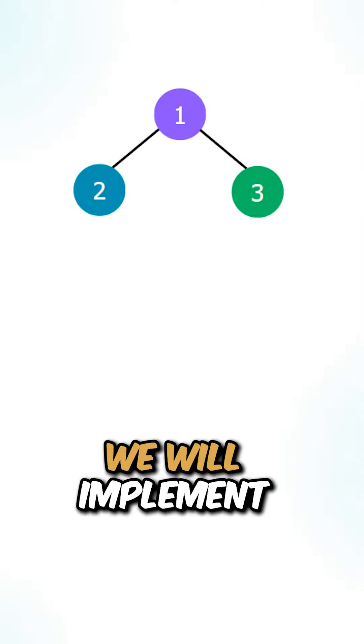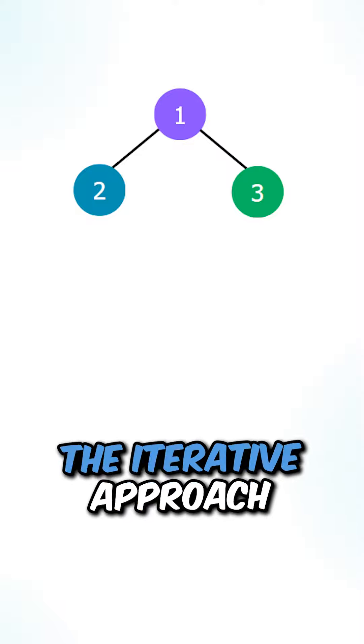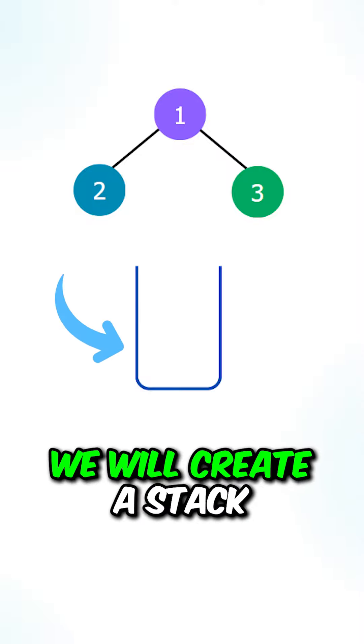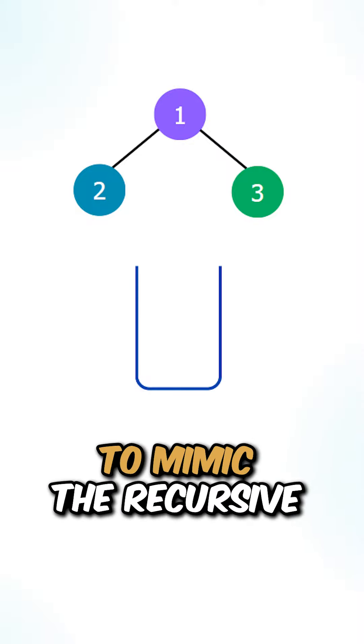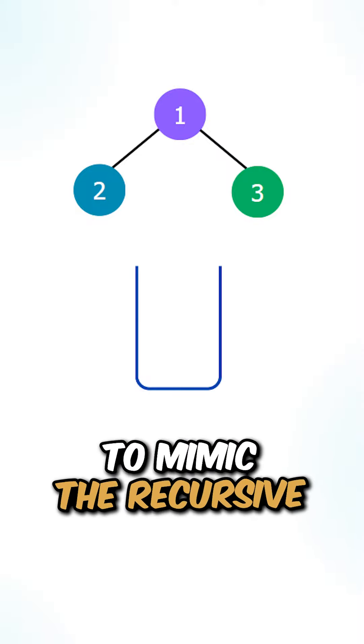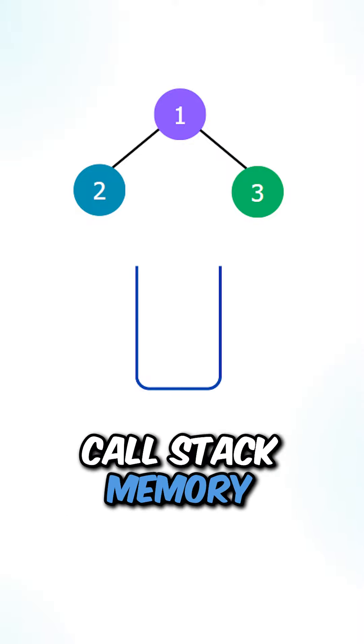In this solution, we will implement the iterative approach. We will create a stack to mimic the recursive call stack memory.